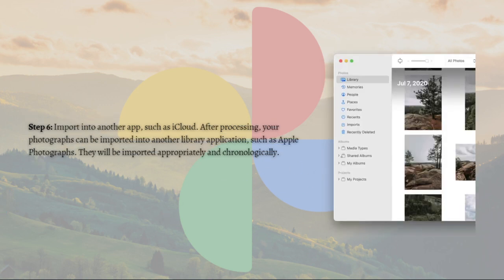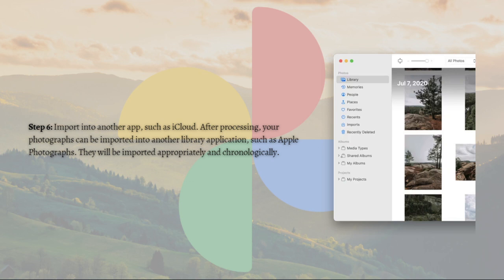Such as iCloud. After processing, your photographs can be imported into another library application such as Apple Photographs. They will be imported appropriately and chronologically.